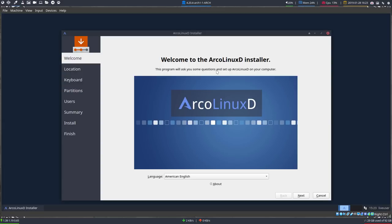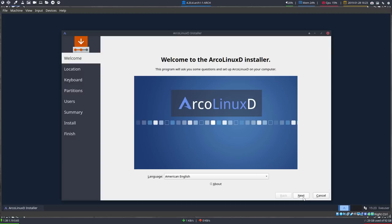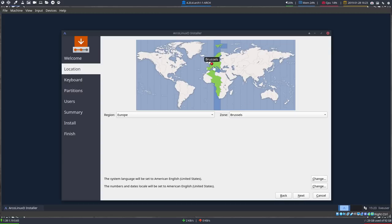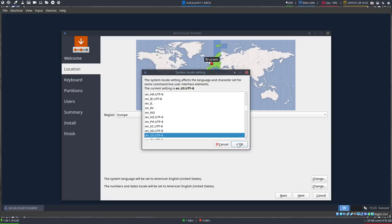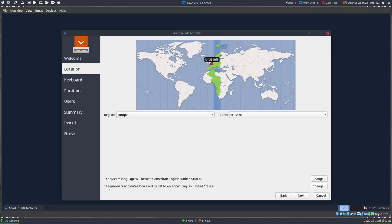Luckily the installer is graphical — you choose the language you want, so you can follow Calamares in your own language. Then you choose your timezone and correct settings. You have American English by default, but if you want Dutch, German, or anything else, you just scroll and look for your language code. The same applies for numbers and date formats.